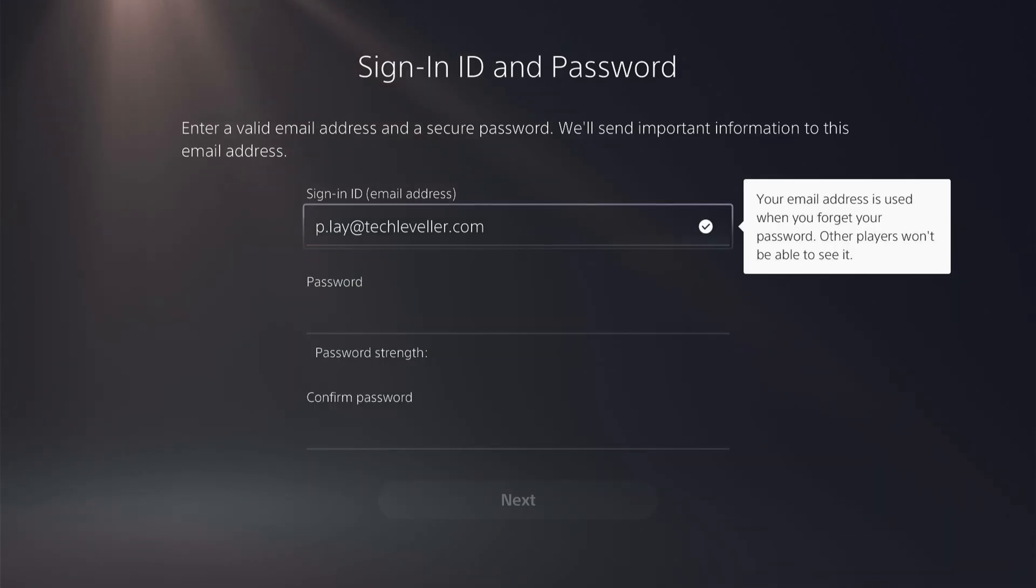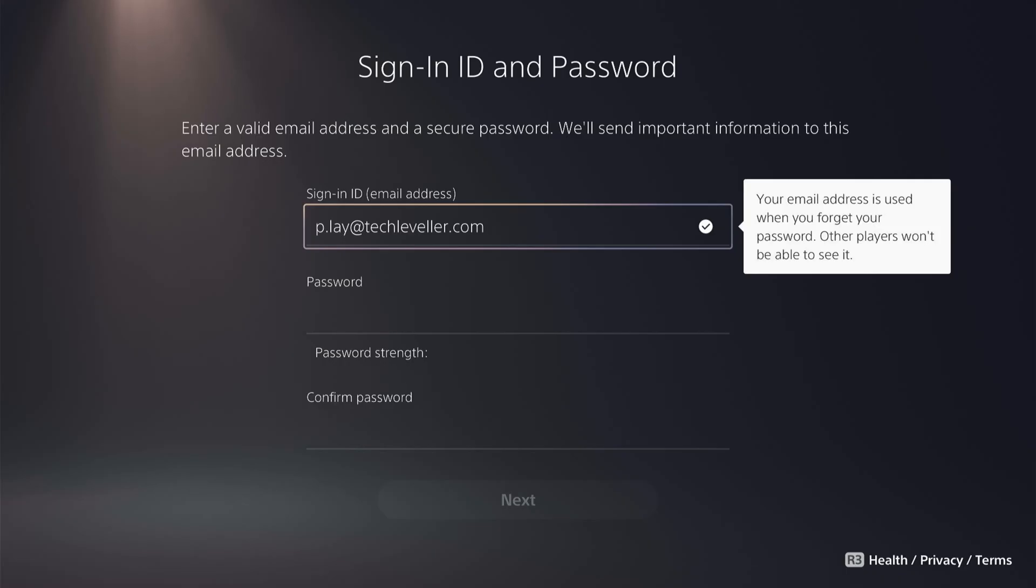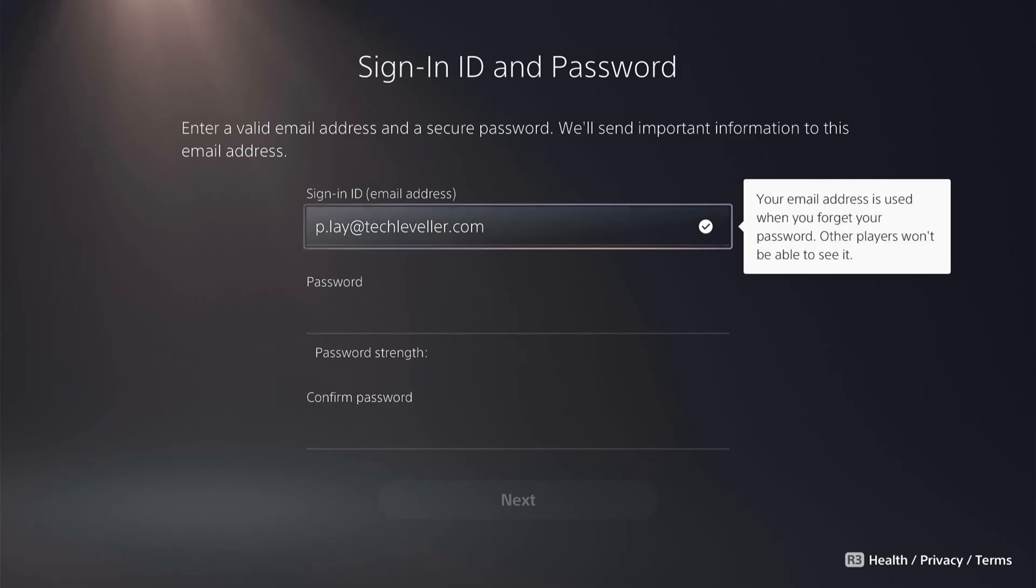As you can see, no warning message is now displayed. However, even though you've put a period within the email, it still goes to your original email, play at techleveler.com.